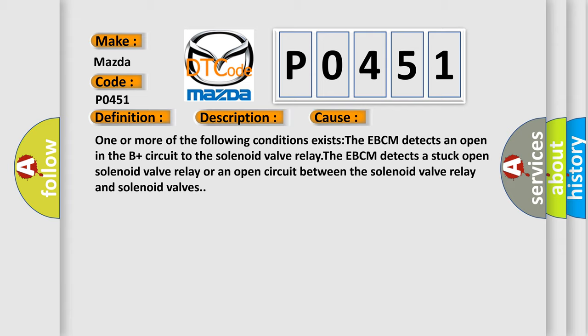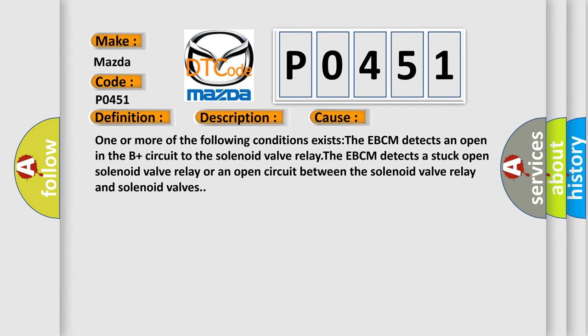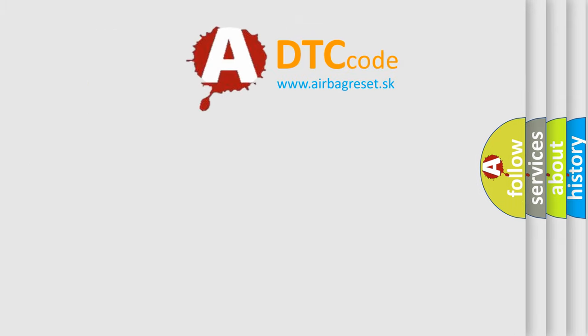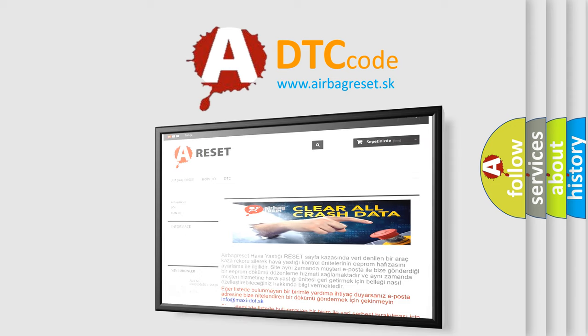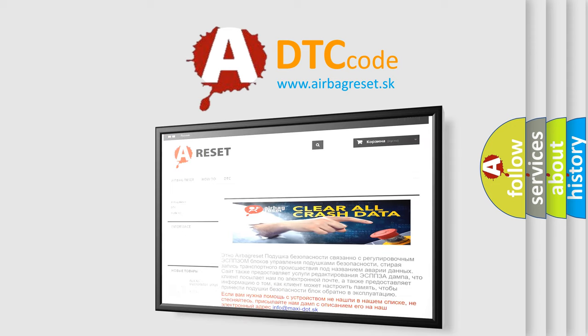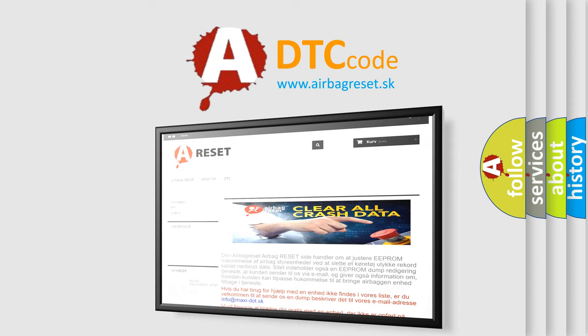The Airbag Reset website aims to provide information in 52 languages. Thank you for your attention and stay tuned for the next video.